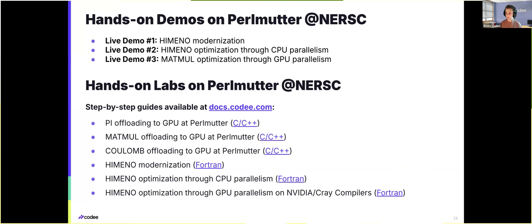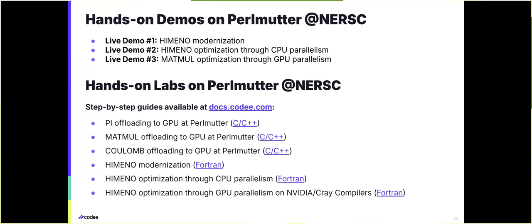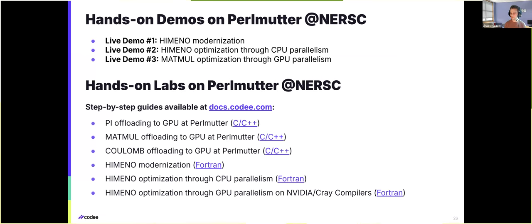That covers everything on my part. Thank you for your attention. If you have any questions, please feel free to ask. Otherwise, I will hand the presentation back to my colleague Ulises so that he can perform the live demos.